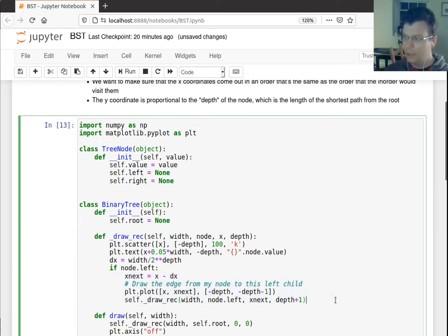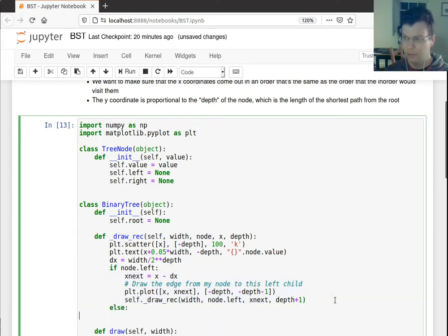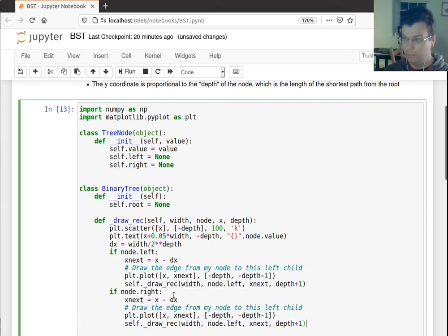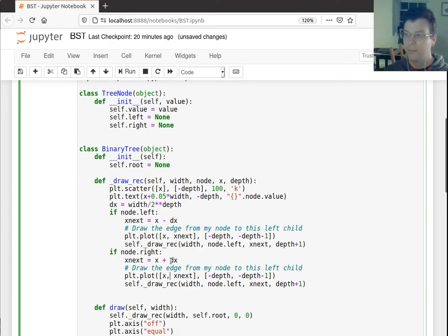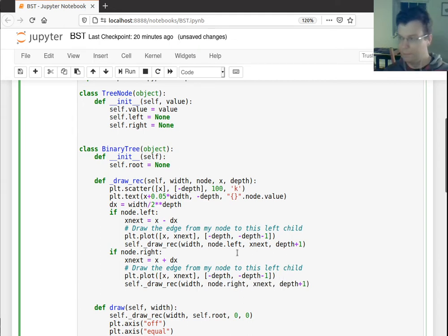And then I'm going to do something very similar for the right node. So I'll say, actually, I don't need an else. I want to say if node.right, then go ahead and do similar stuff. But this time, I'm going to move to the right by this increment dx and x. I'm going to recurse on the right one.